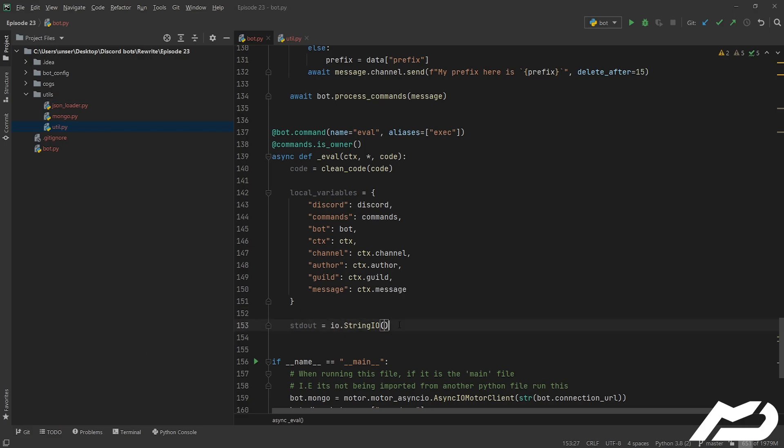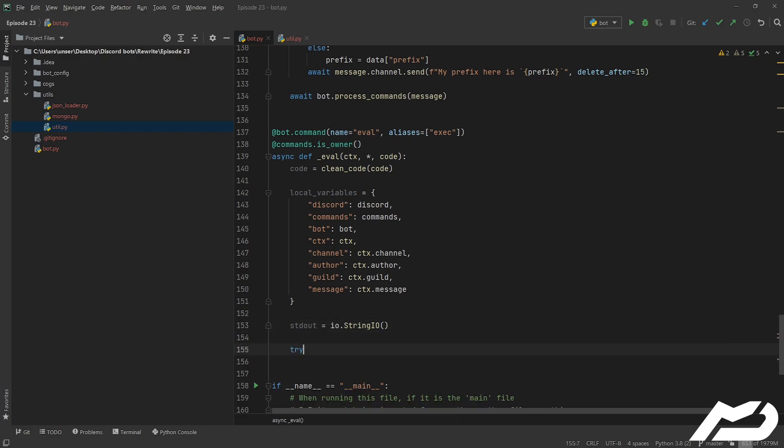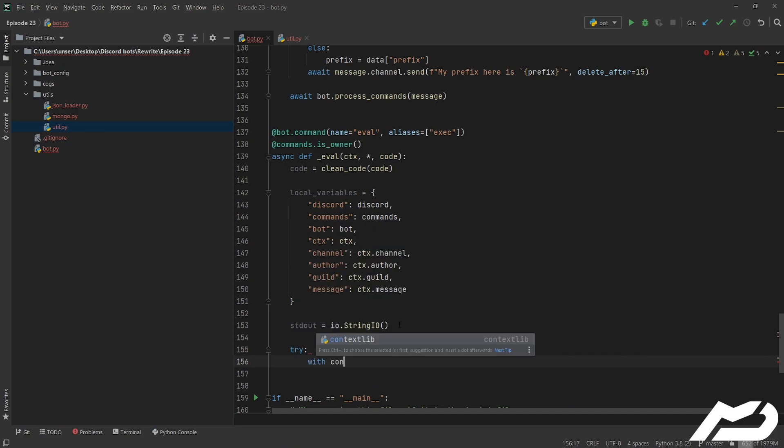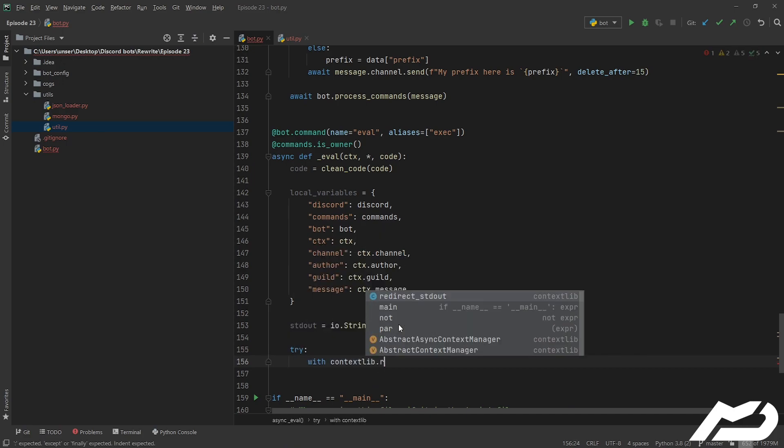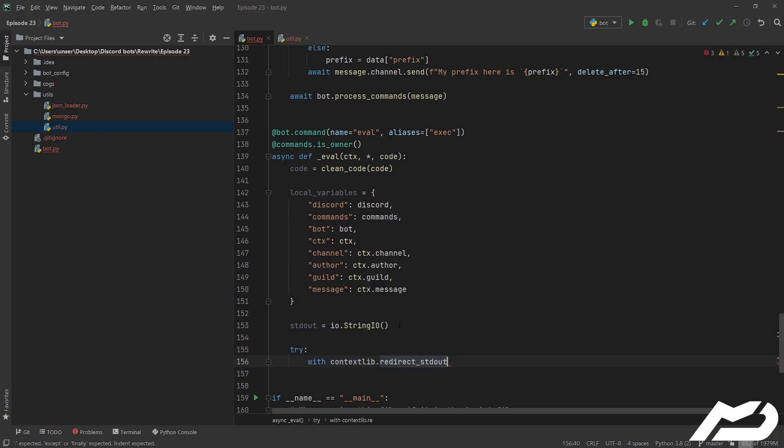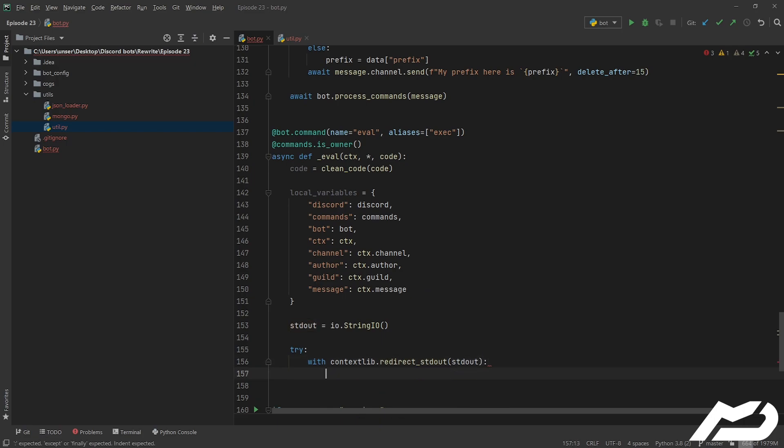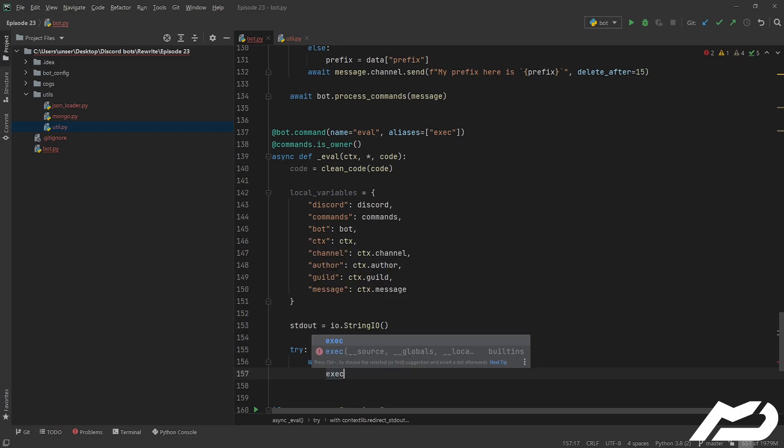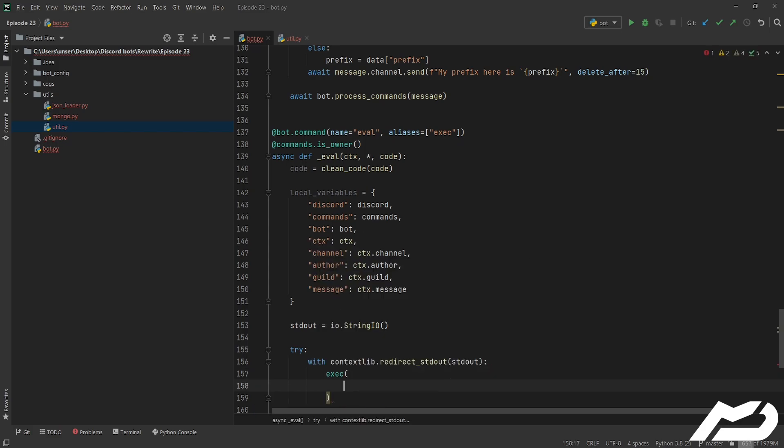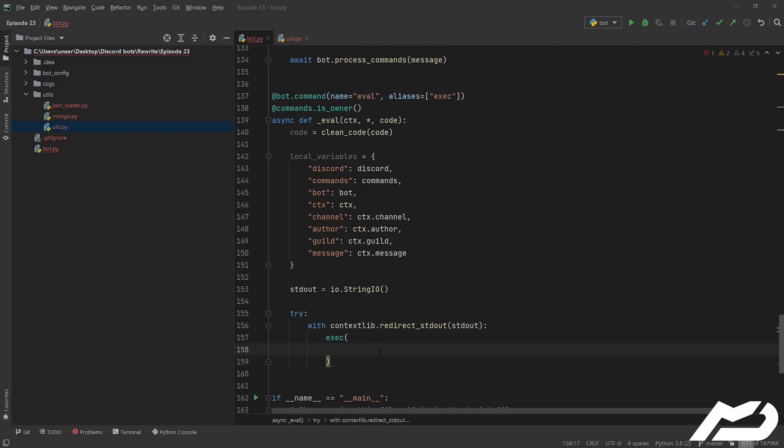Anyway, we're going to go ahead and try-except this because believe it or not code can error. And then we're going to go with contextlib.redirect_stdout and we're going to give it stdout. This is the string IO file and so that'll redirect it. So that handles setting and unsetting it for you so you don't have to worry about stuffing it up and then your program not working.